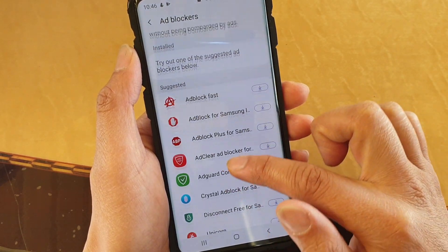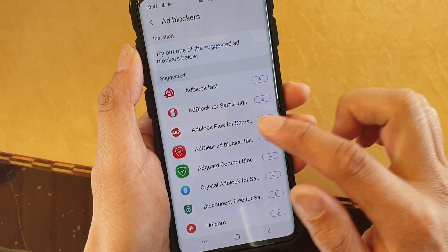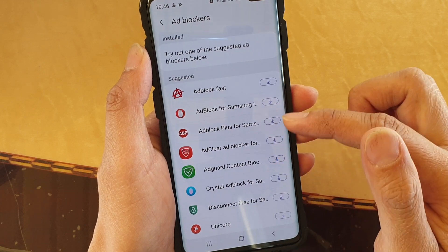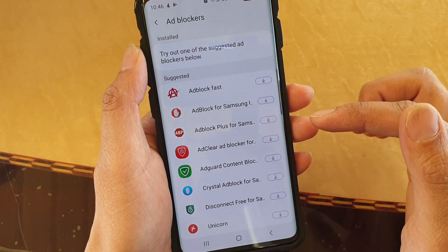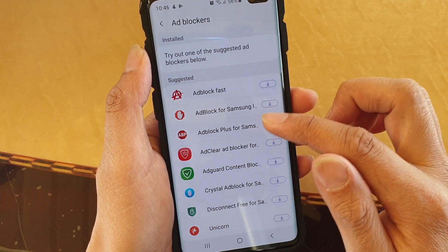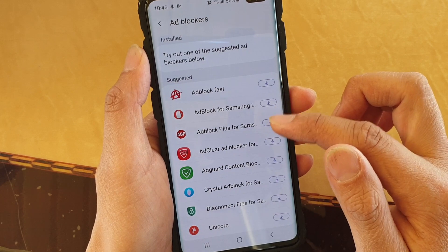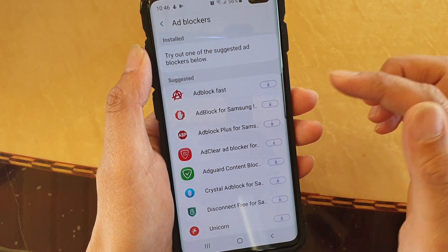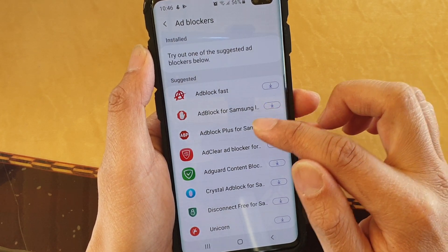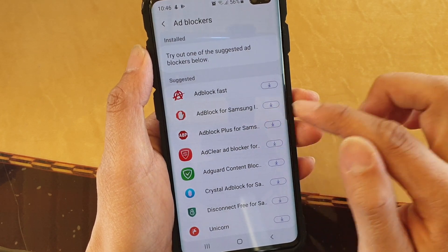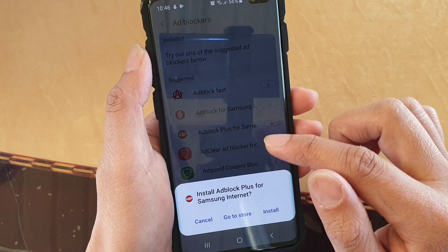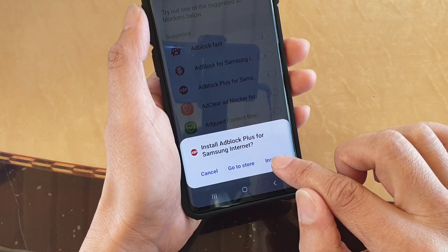At the moment, I don't have anything installed. So from the suggested list here, you can choose one of the ad blockers that you want to use. I find some of the popular ones that work really well are these two. So you can install Ad Block Plus for Samsung, and then tap on install.